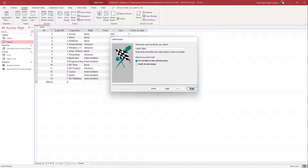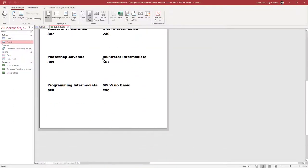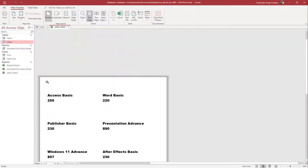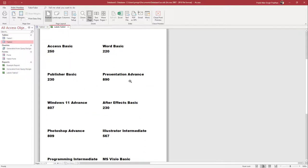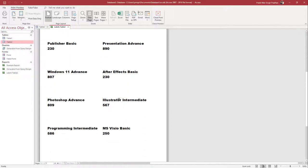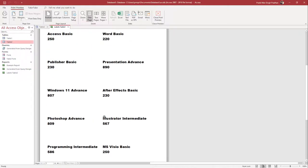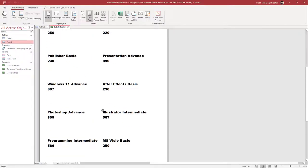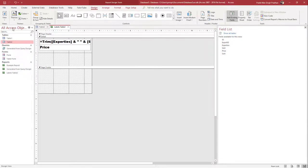I'll leave the name as it is and press OK to finish. You can now see the label — it shows Access Basic, Word Basic, Publisher Basic, Presentation Advanced, and the price as well. If you want to edit the label, close the print preview to go to the Design View.